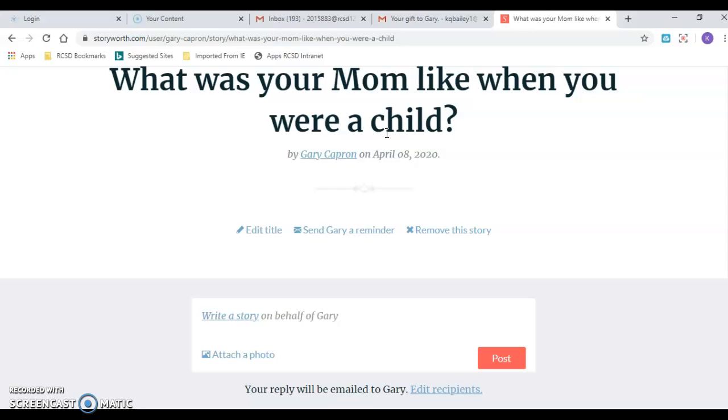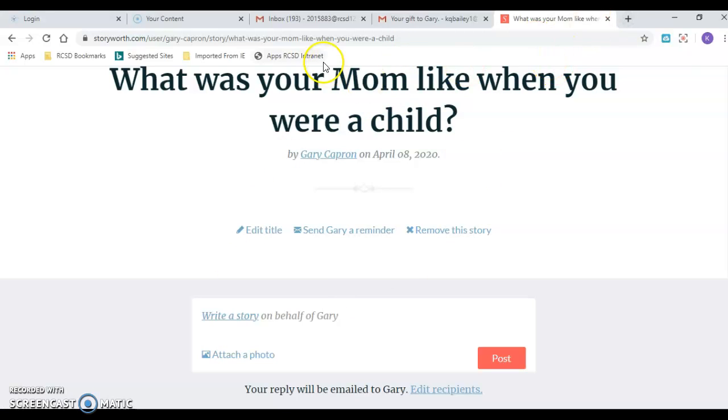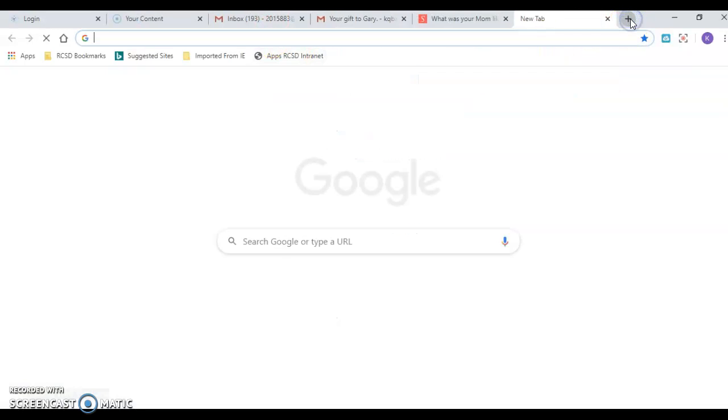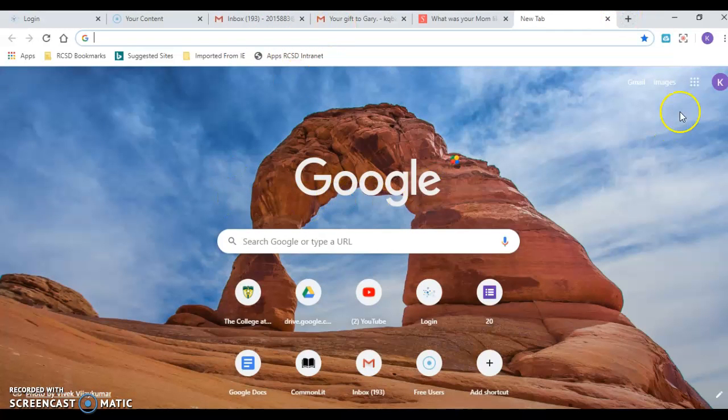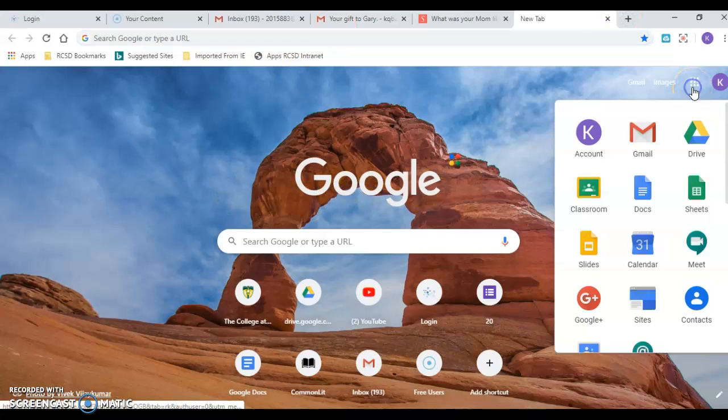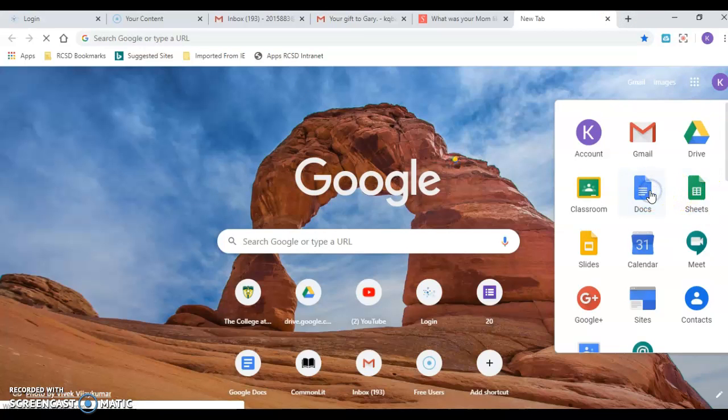Okay so I am going to now show you a couple things in Google Docs. So I'm gonna go back as if I'm on the Google homepage and I'm gonna go up to my apps here in the right hand corner and I'm gonna go to Google Docs.